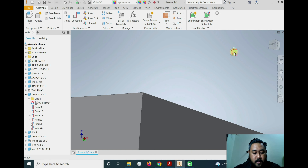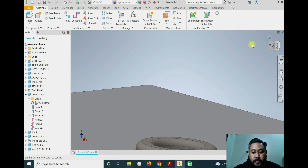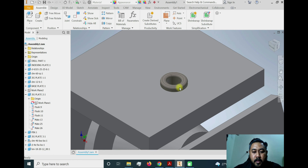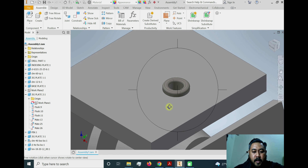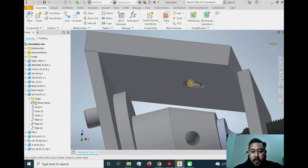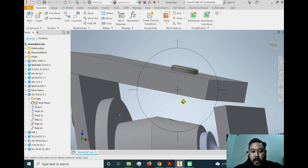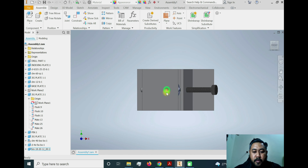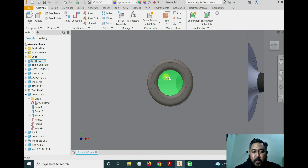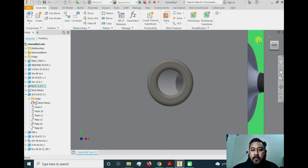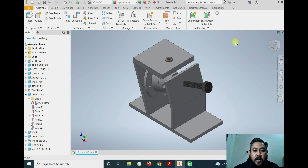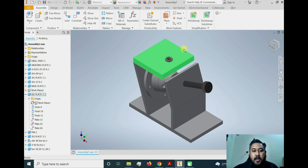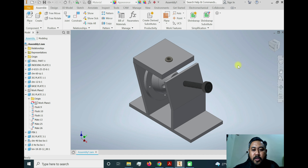The drill bush is now assembled nicely into the top plate, and it is parallel with the hole that we're going to drill. Looking from the top view, you can see the drill bush is exactly parallel with the hole on the part. This is the example for downloading a part from Carr Lane and inserting it into our drill jig. That's it for now — thank you very much, and I hope to see you soon.